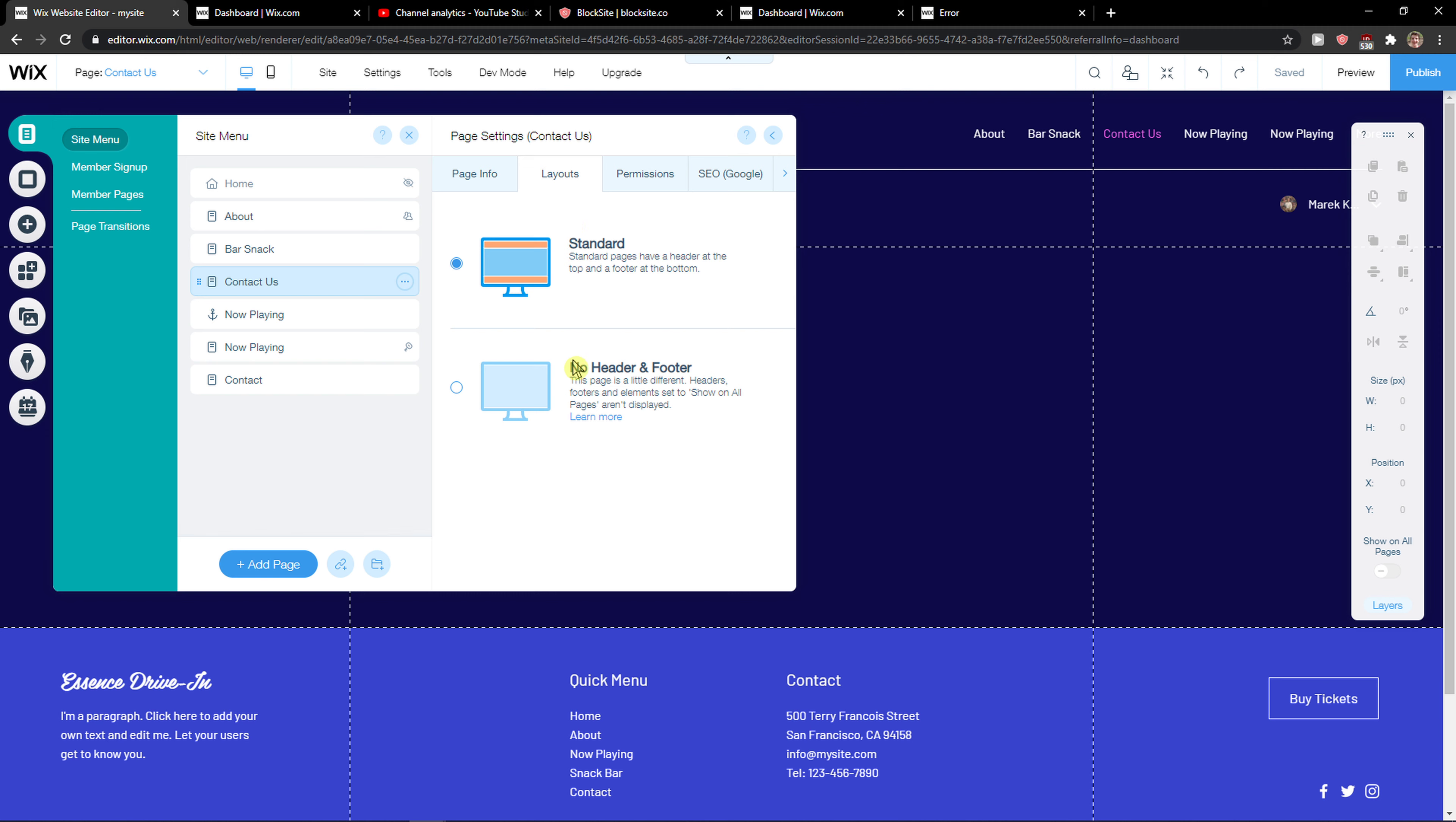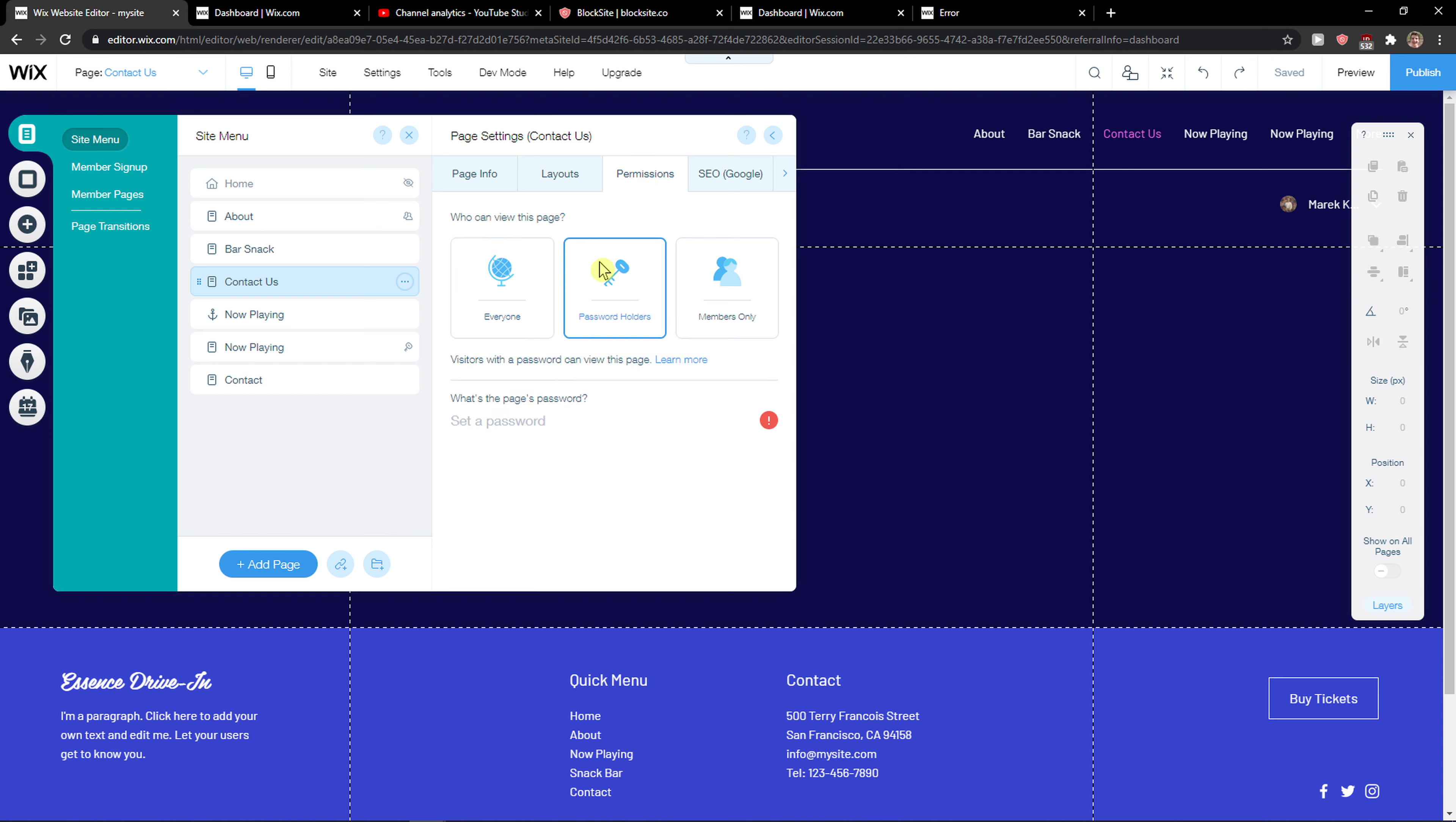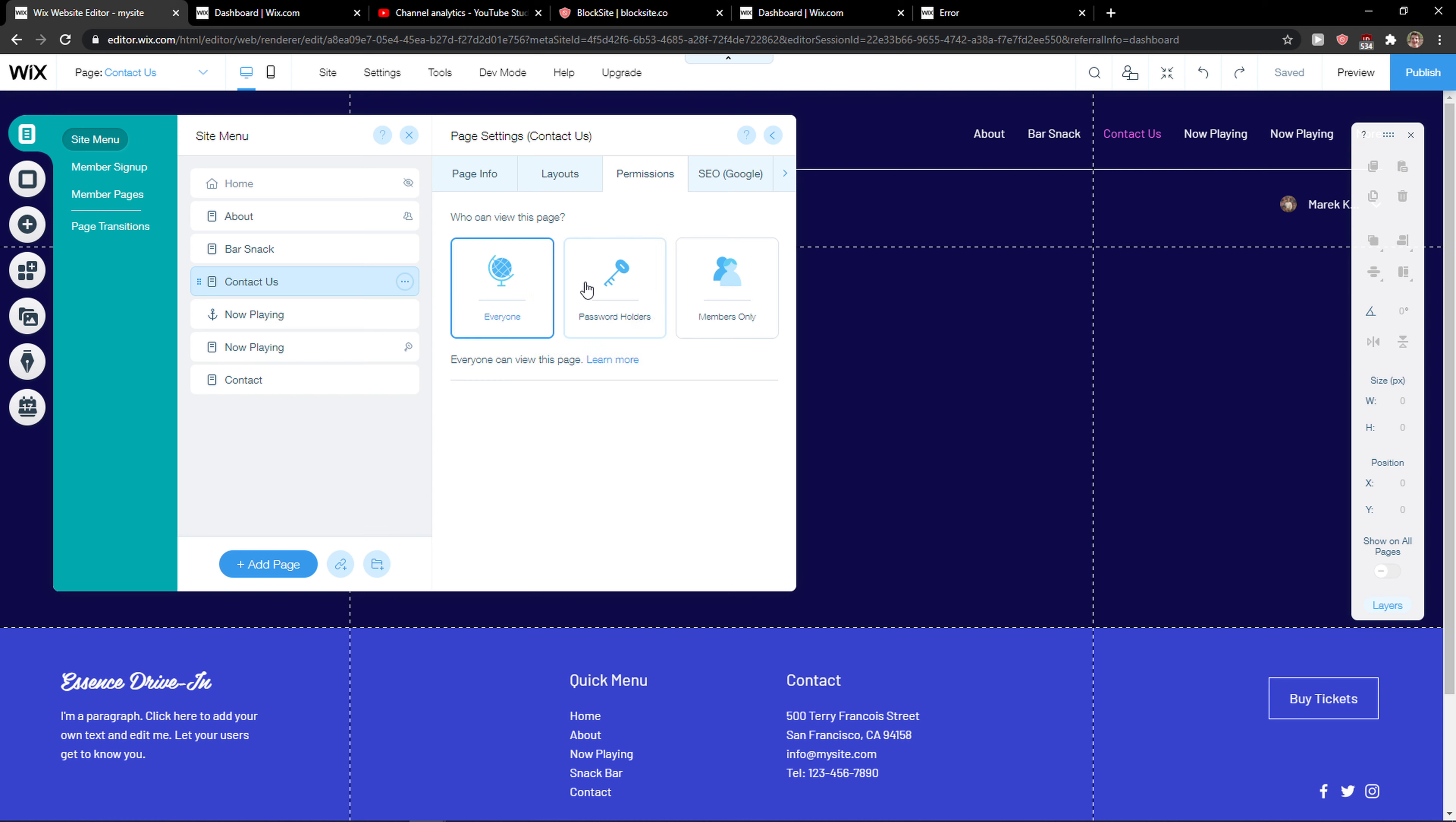Then you get layout here, you can change it so we don't have any header or footer. Then you're gonna see permissions so you can choose who can view the page. Everyone, password holders or members only. So if you want to have it password protected, you can have it.